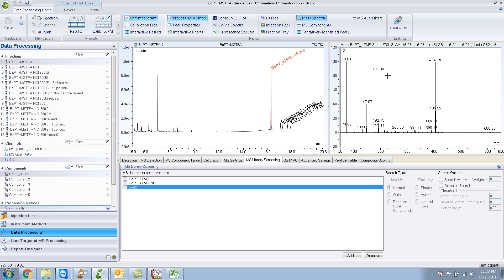There are two ways that you can do this. One of the ways is using Chromelion only. And the other way is using Chromelion and the NIST MSSearch program. And I'll show you both ways.